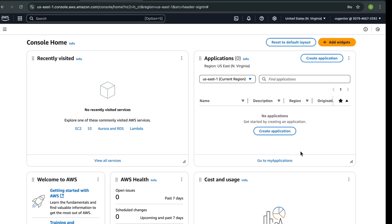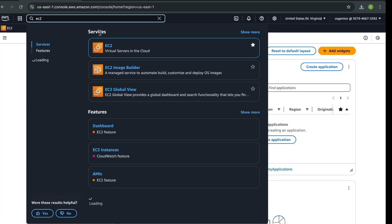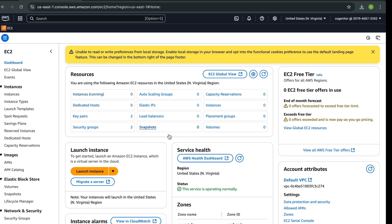From here we can create our EC2 instance and start to deploy our web application. We need to create our web server for the application, so search for EC2. As you can see we do not have any instance running — we will go to Launch Instance.